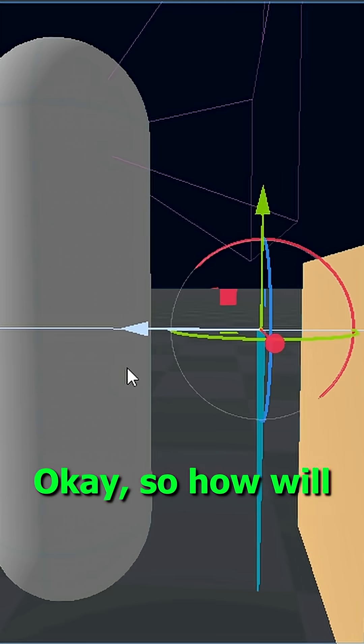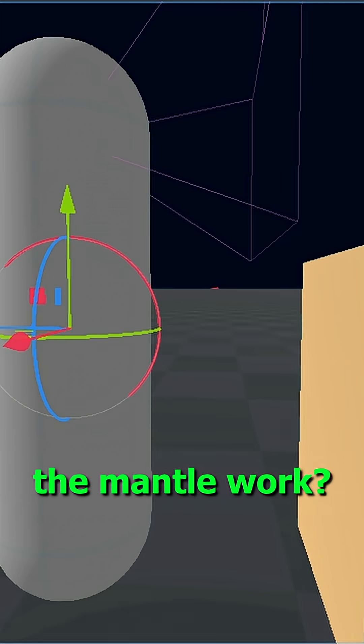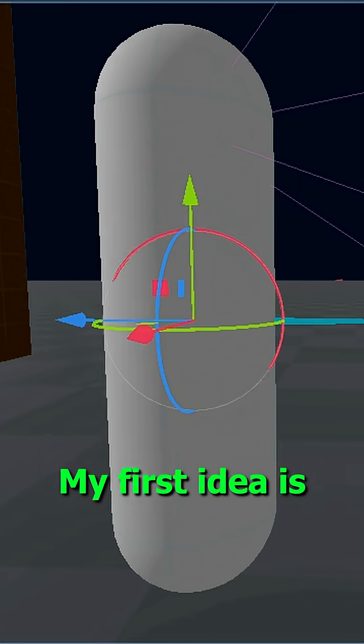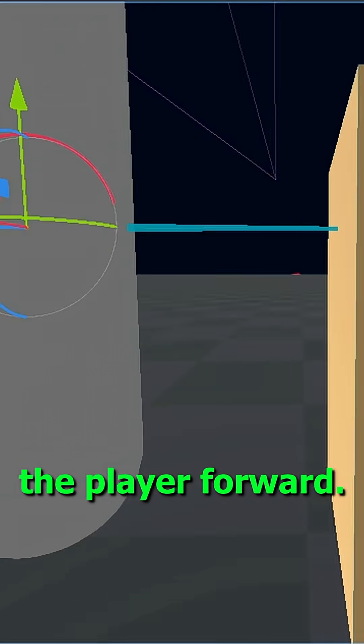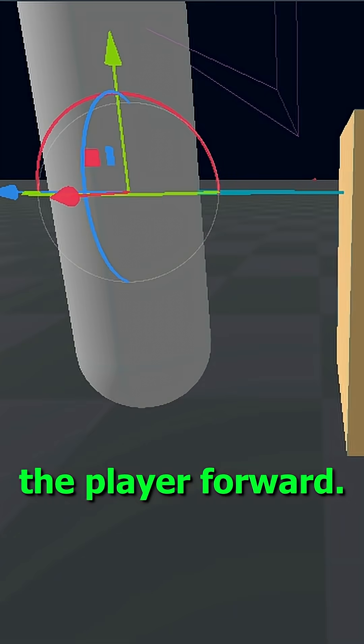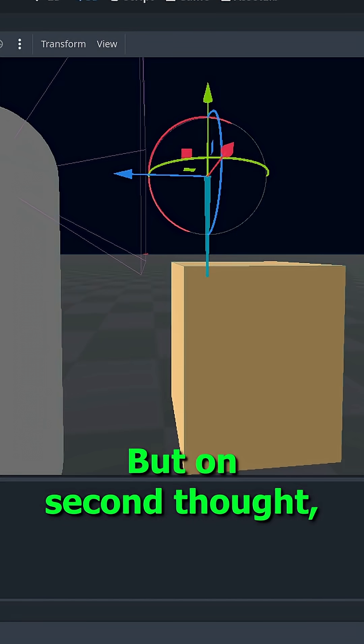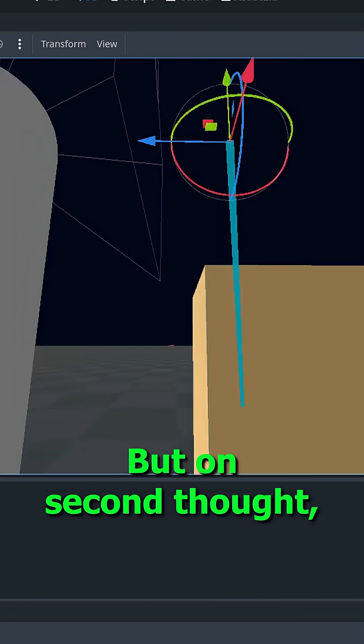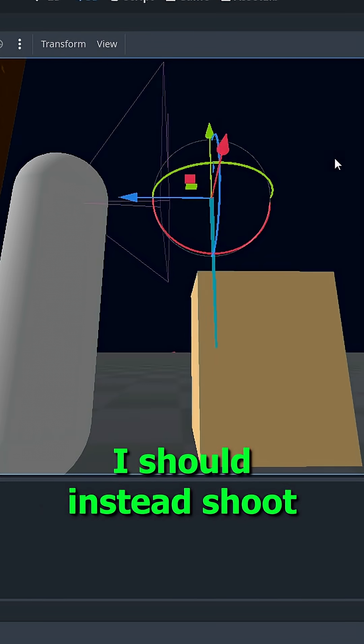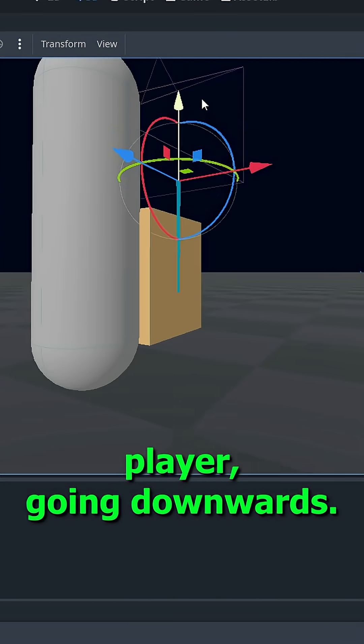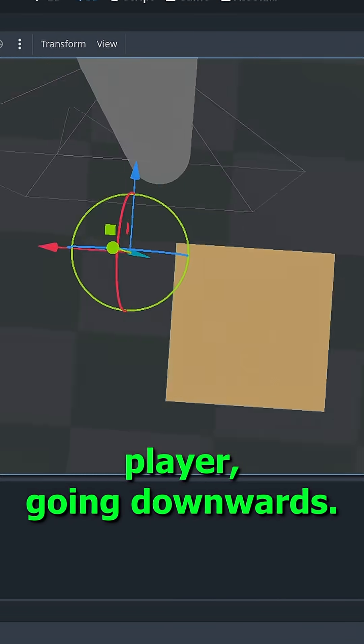Okay, so how will the mantle work? My first idea is shooting a ray cast from the player forward, then we can work something from there. But on second thought, I should instead shoot it in front of the player, going downwards.